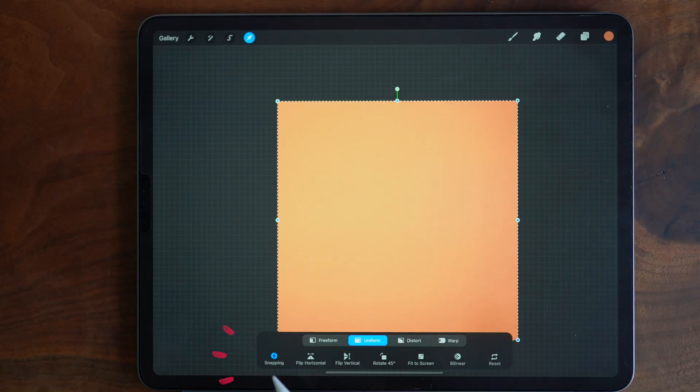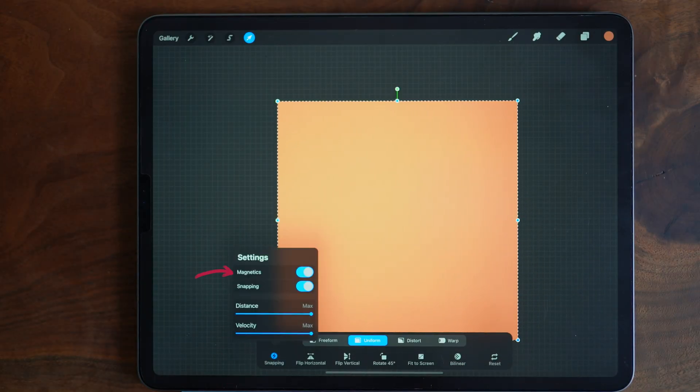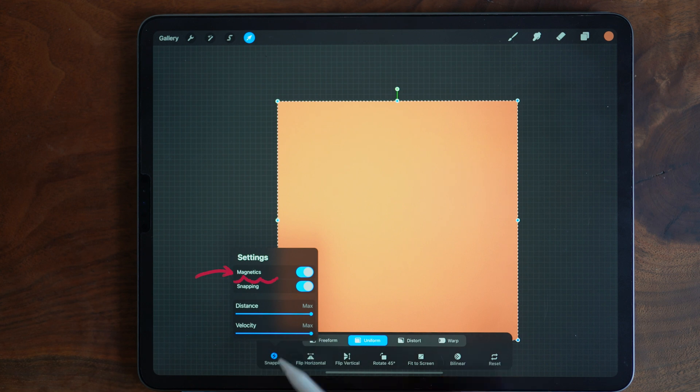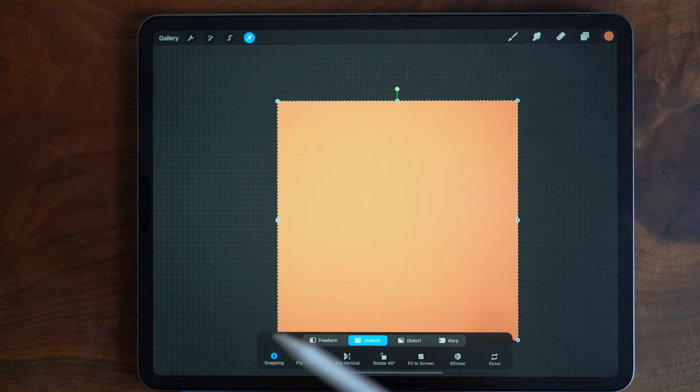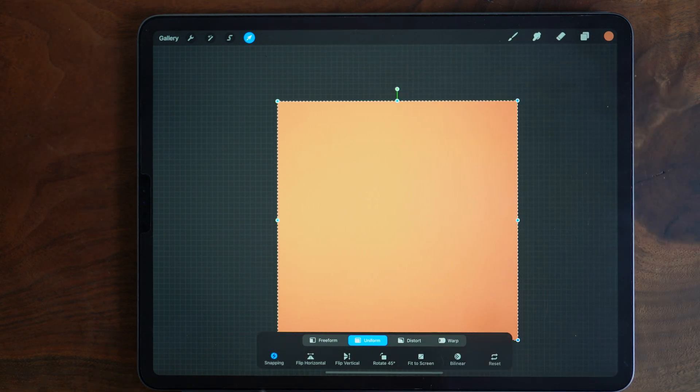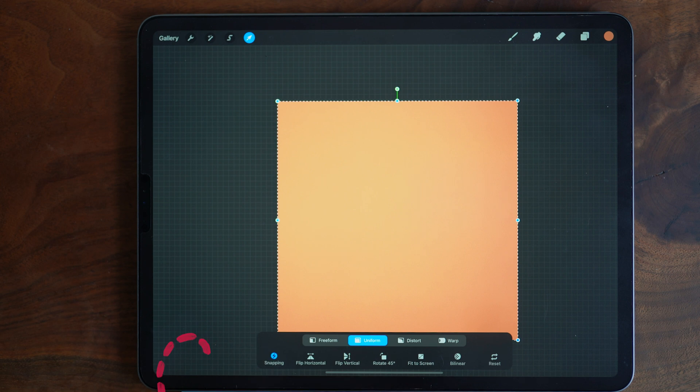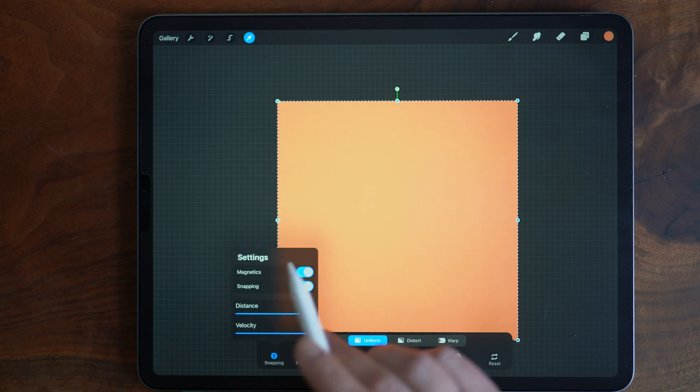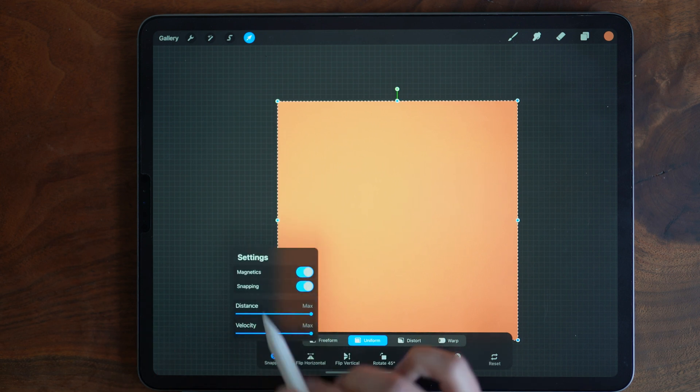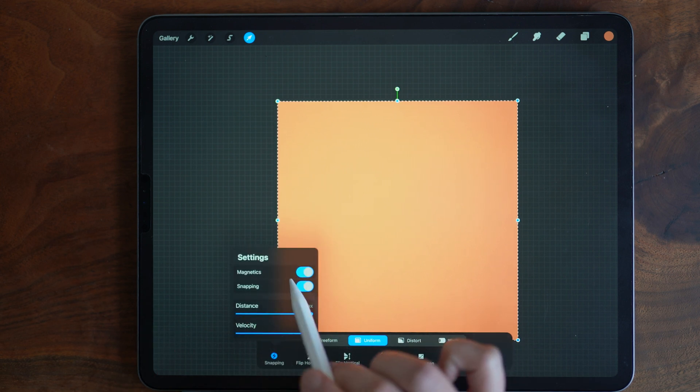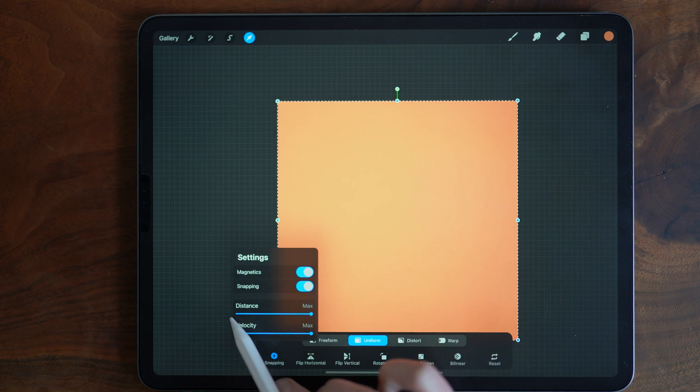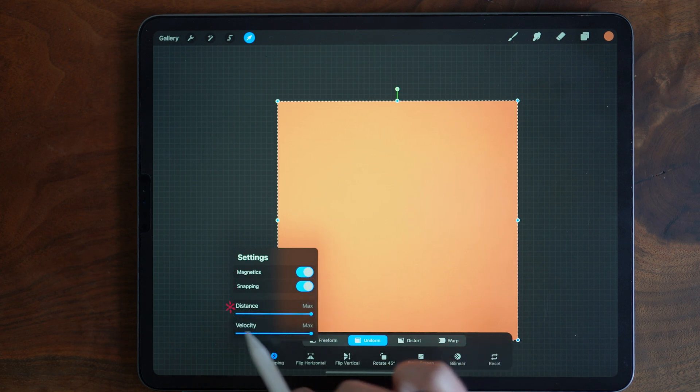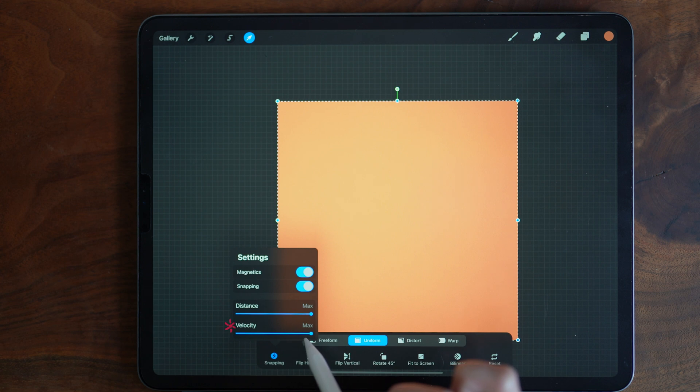Now there is this snapping function and magnetics is hidden within this. So when you are in the transform tool and your bottom menu bar comes up, if you tap snapping here, there are some settings that you can adjust. What you'll want to do is make sure that magnetics and snapping are turned on, and then you'll want to set your distance and velocity at the maximum amount.